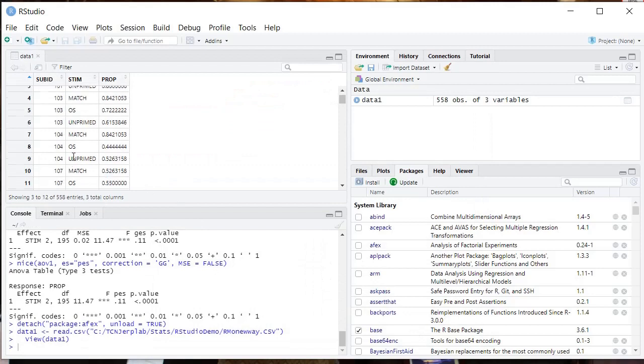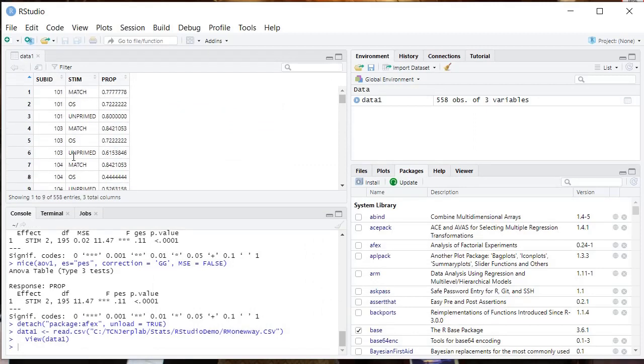And then here's our data frame right here. Looking good. Everything's looking great. So now we're ready, the data's in RStudio. Now we're ready to do the analysis of variance.